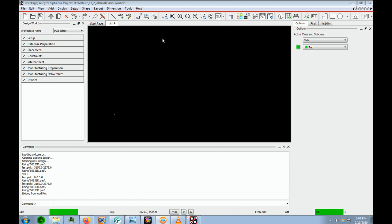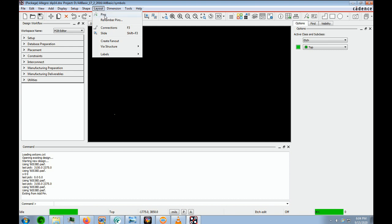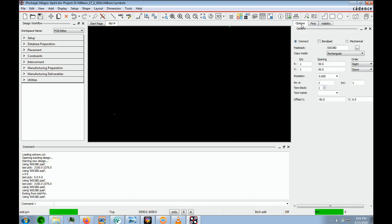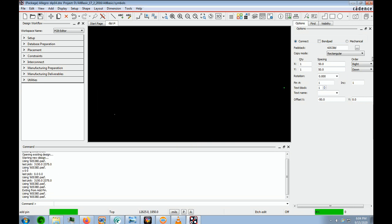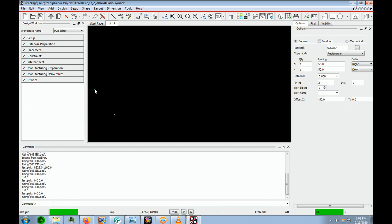To add our pad, we go into Layout Pins and open up the Options window. We're going to put in our 60s38d — it's already here, but to show you how to do it, we press this button and select 60s38d, say OK, and it flies right in. Then we go to the command line and put in X space zero space zero and hit Enter. The pin flies right into position.